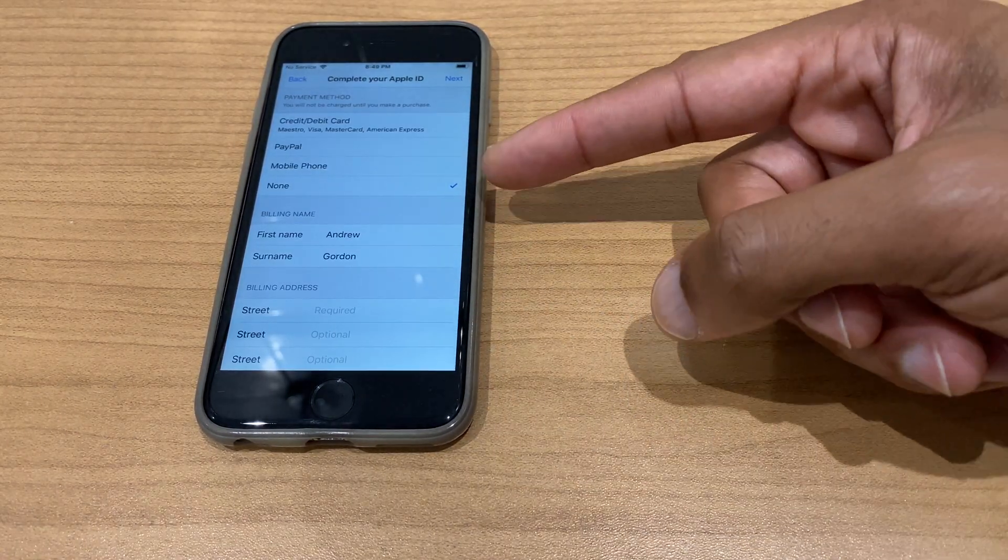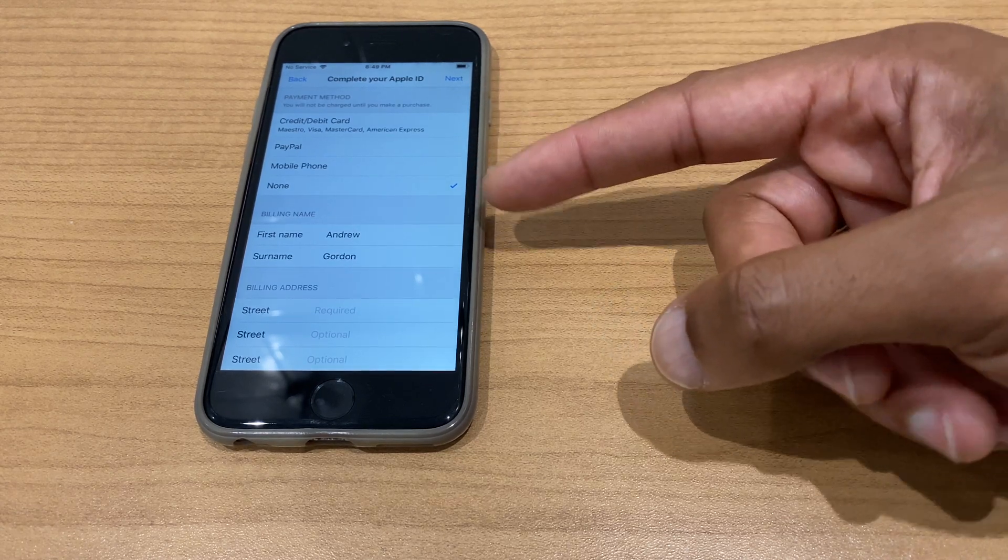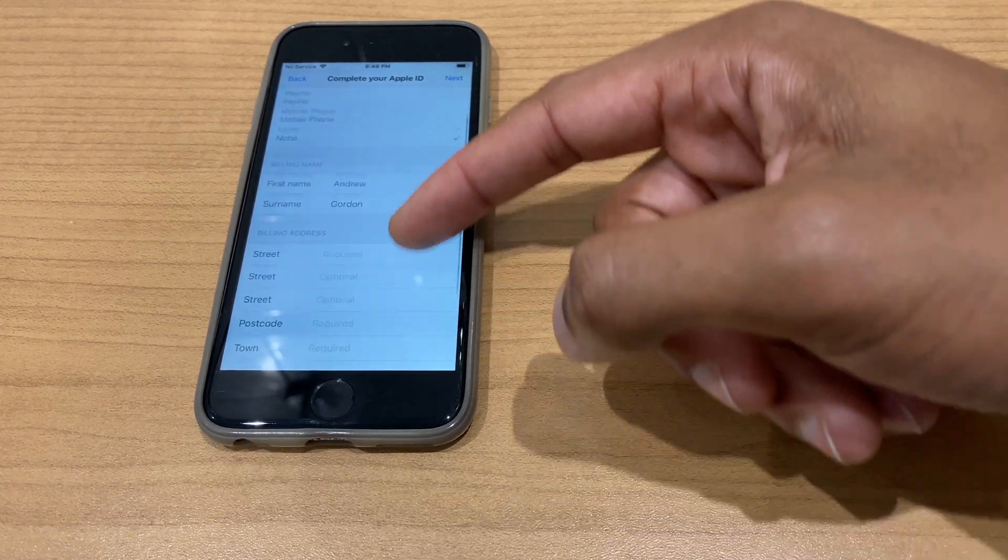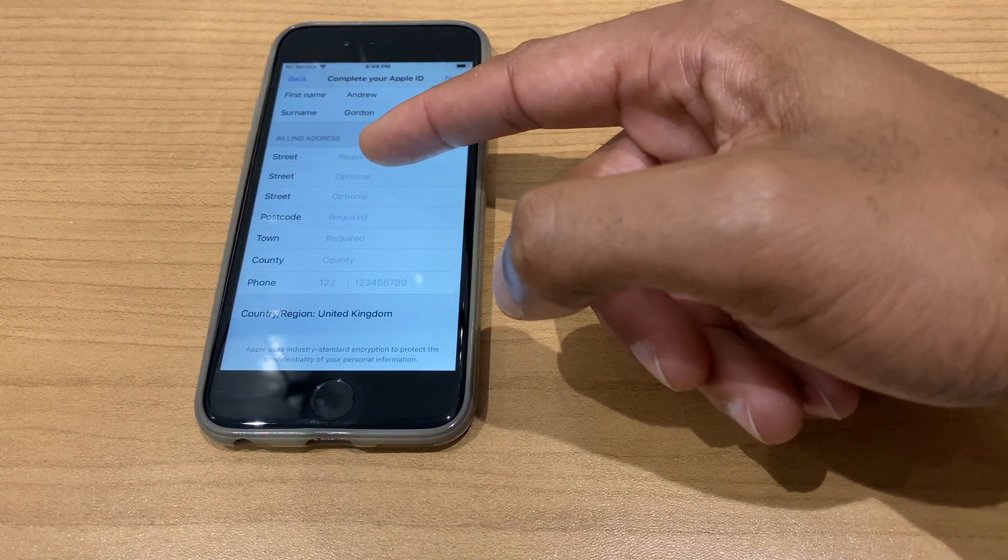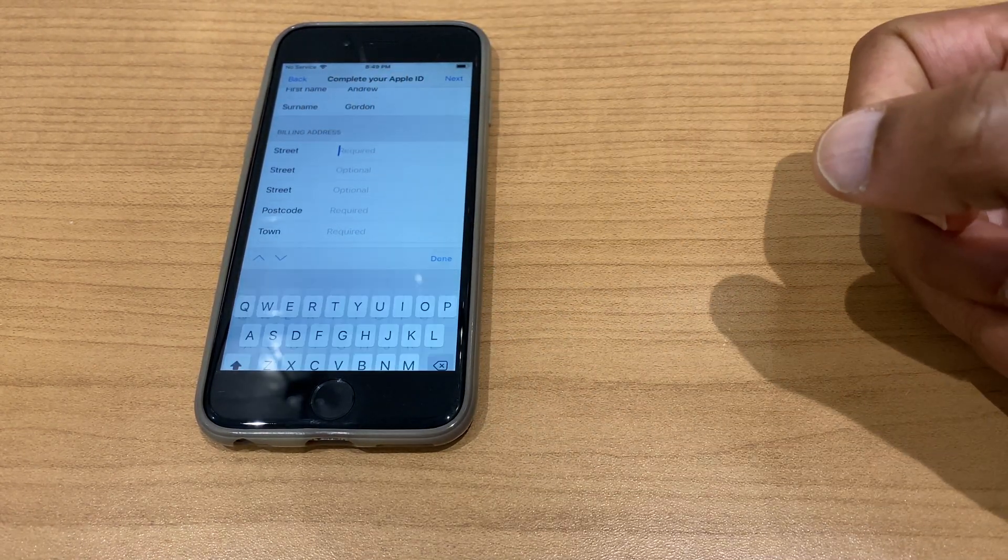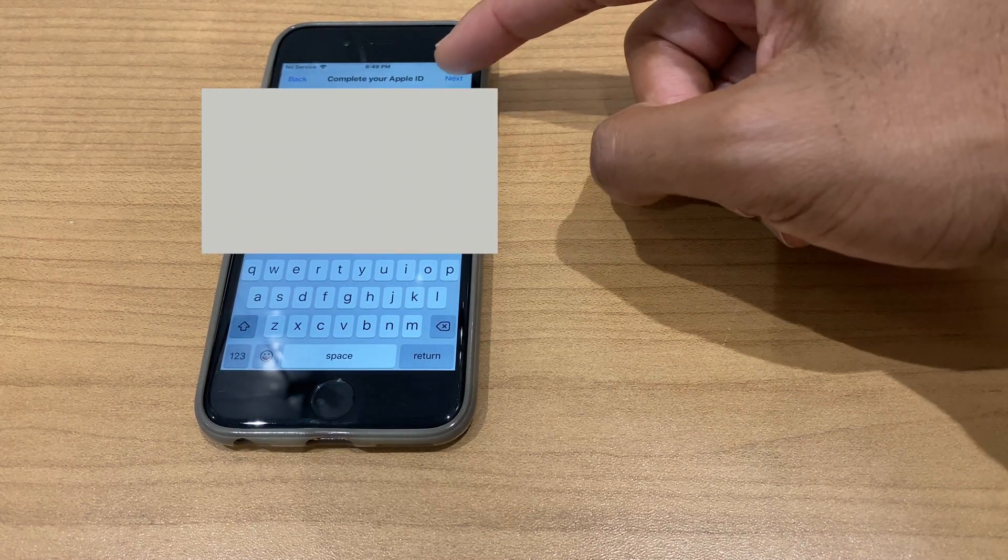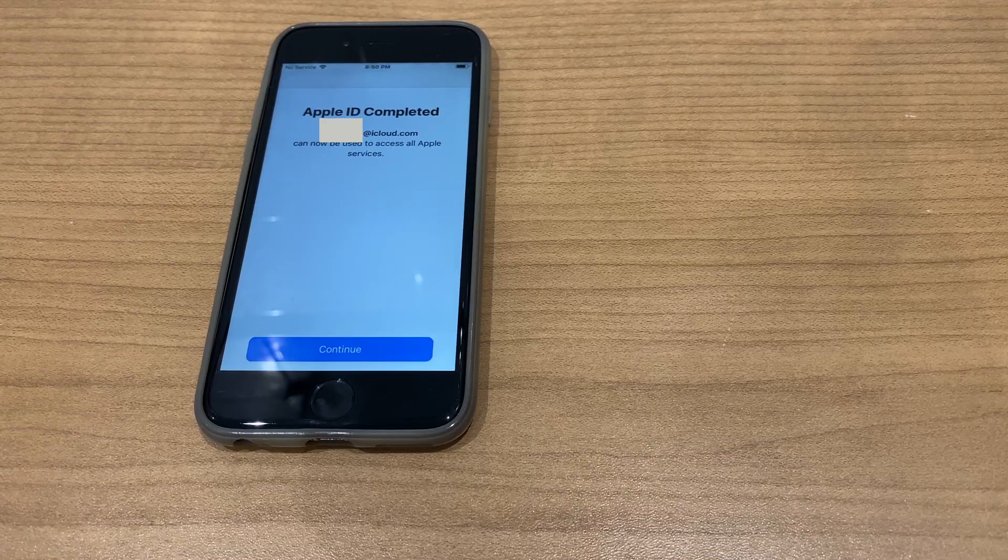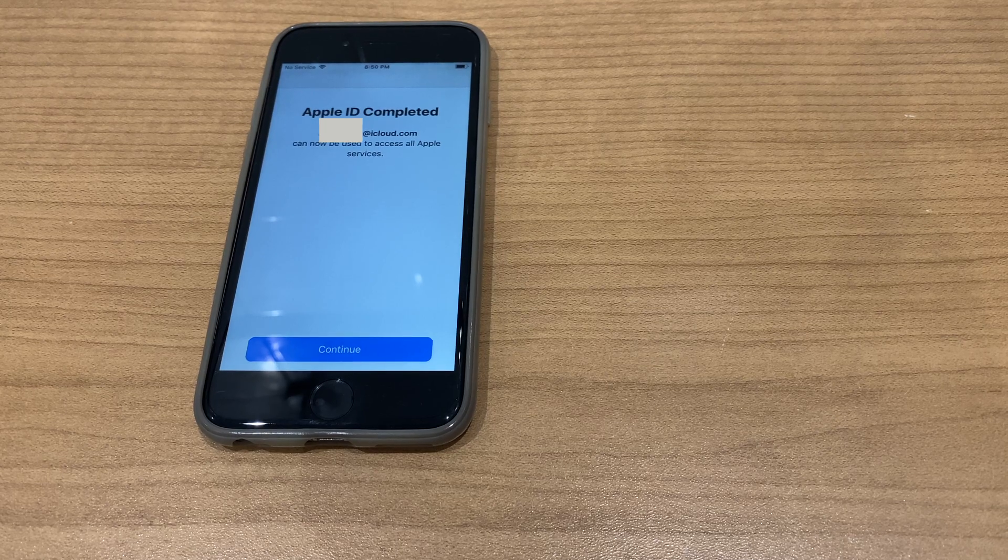As you can see, we have none selected for credit and debit card. We do need to put in our billing address, so I'll just quickly enter my address. Once you've entered those details, click next and you'll get a message saying Apple ID completed.